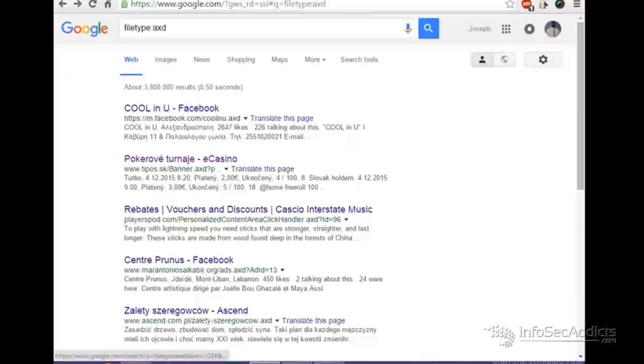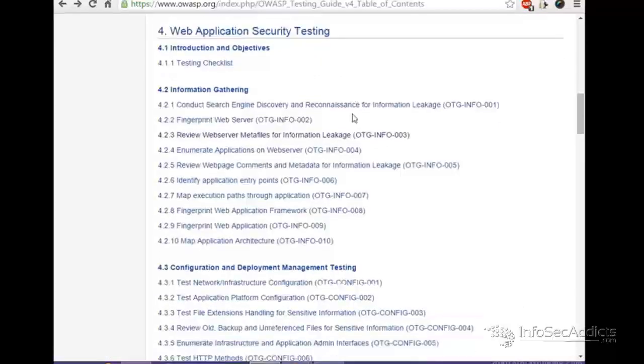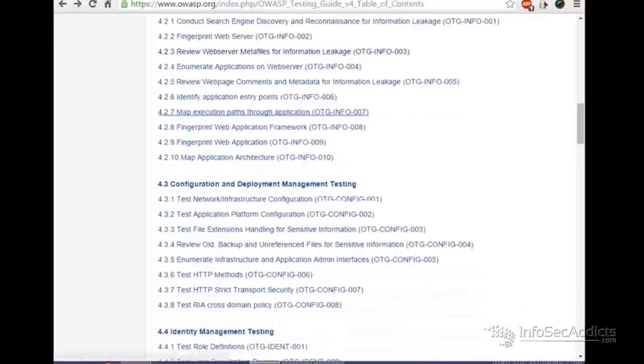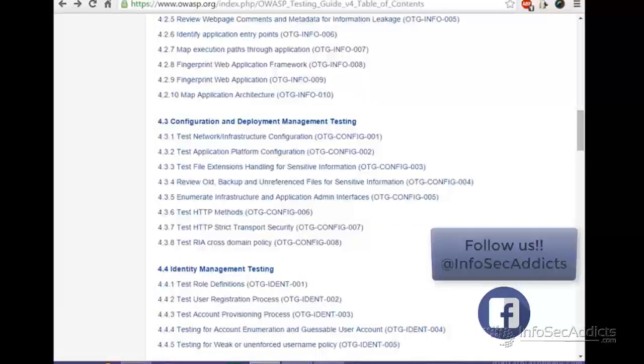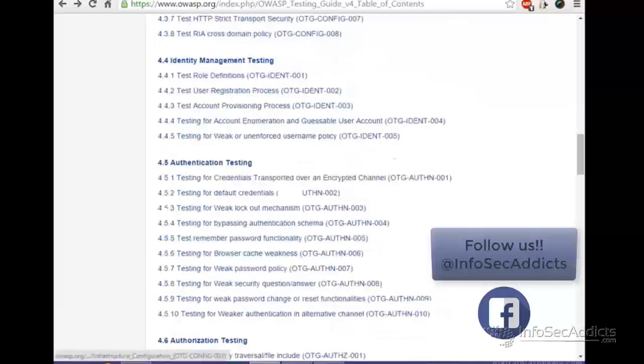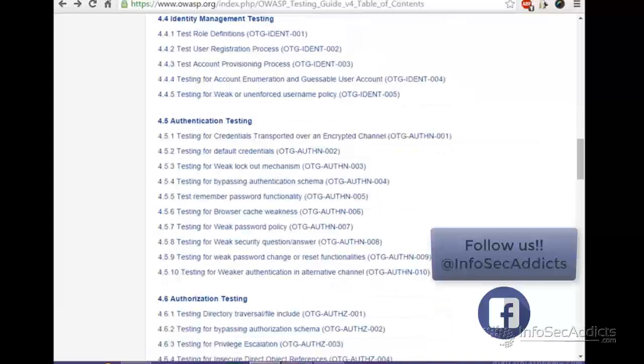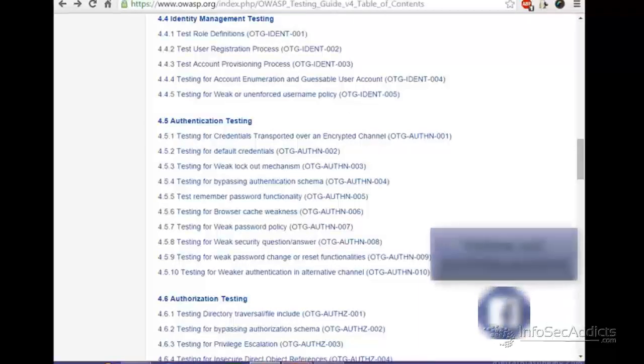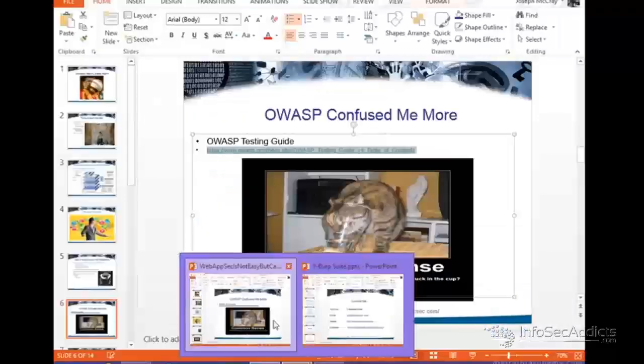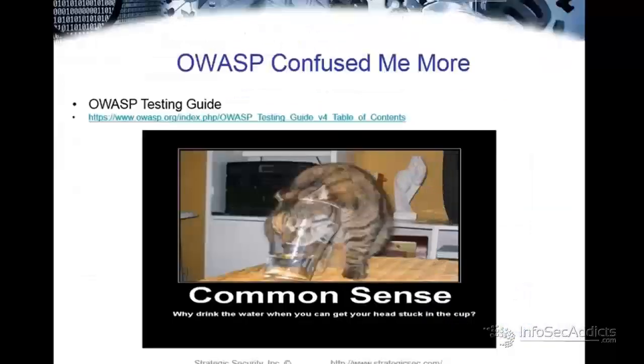Well, if the OWASP testing guide isn't what exactly I do, what do you do? And then you hear guys say, well, you have to do manual. So then you're like, well, how do you do that? How do you do that? If I have to do manual, what do you mean I have to do manual? Okay. How?